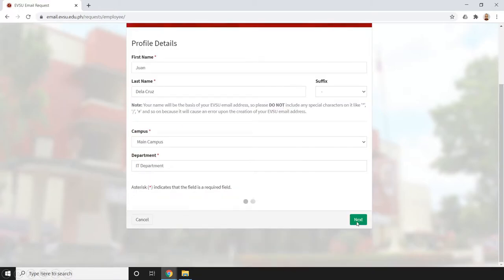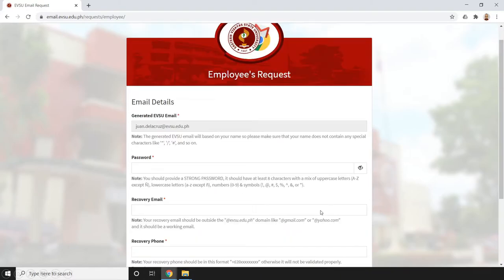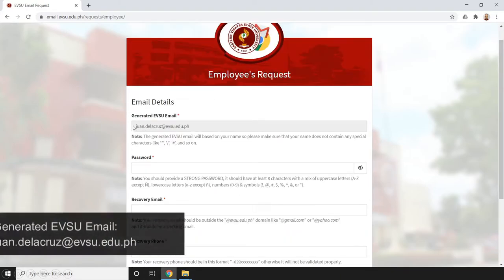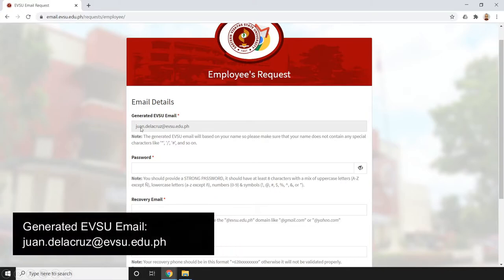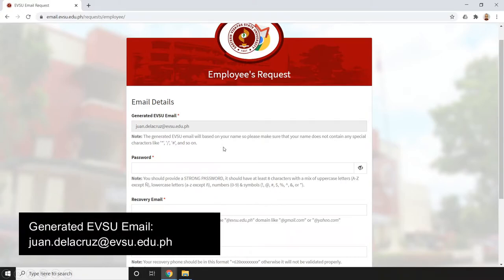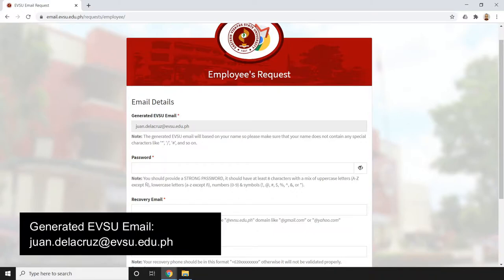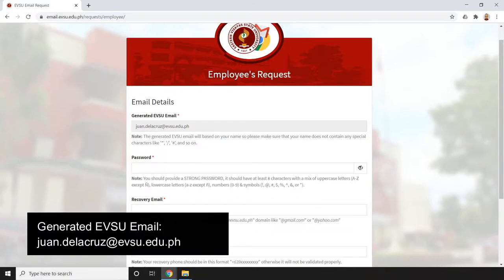After that, just click next. As you can see, we will have this generated EVSU email based on the name that we provided earlier.